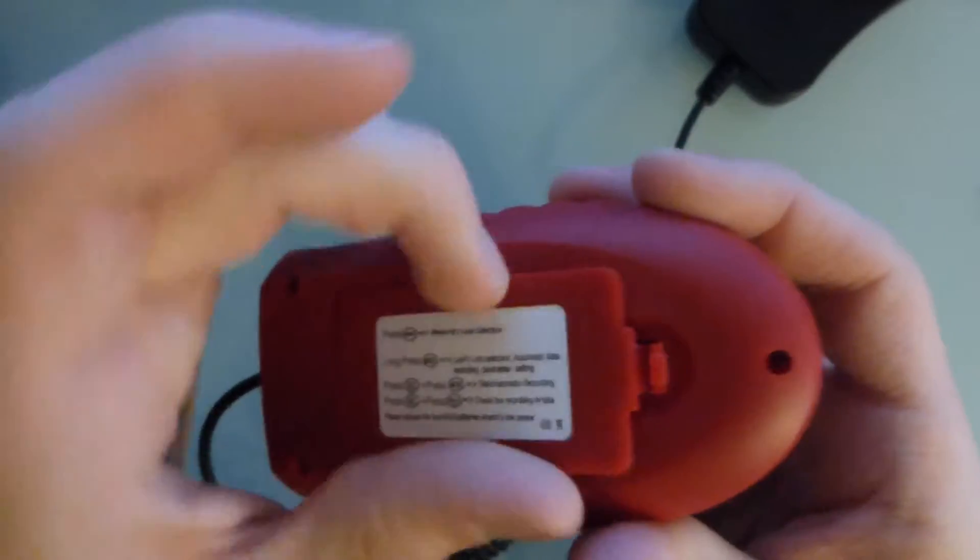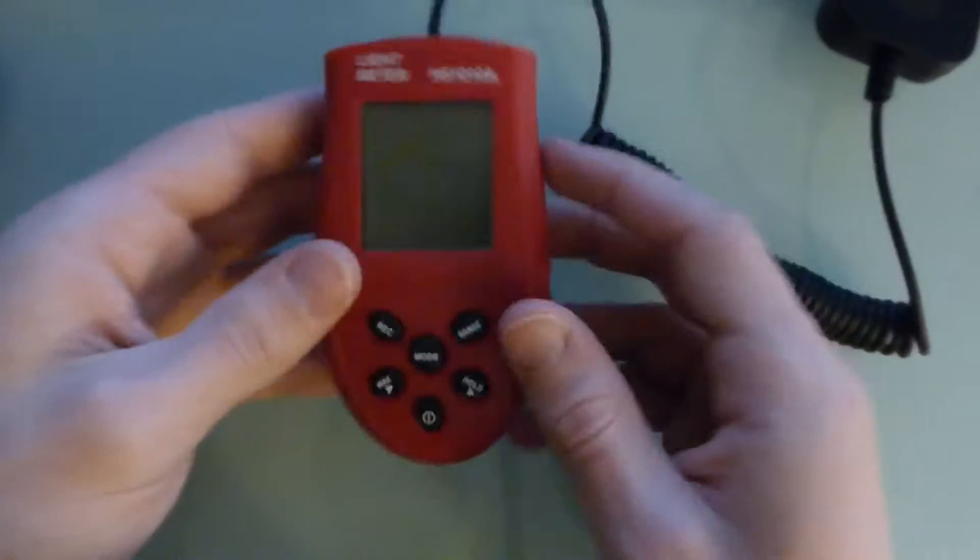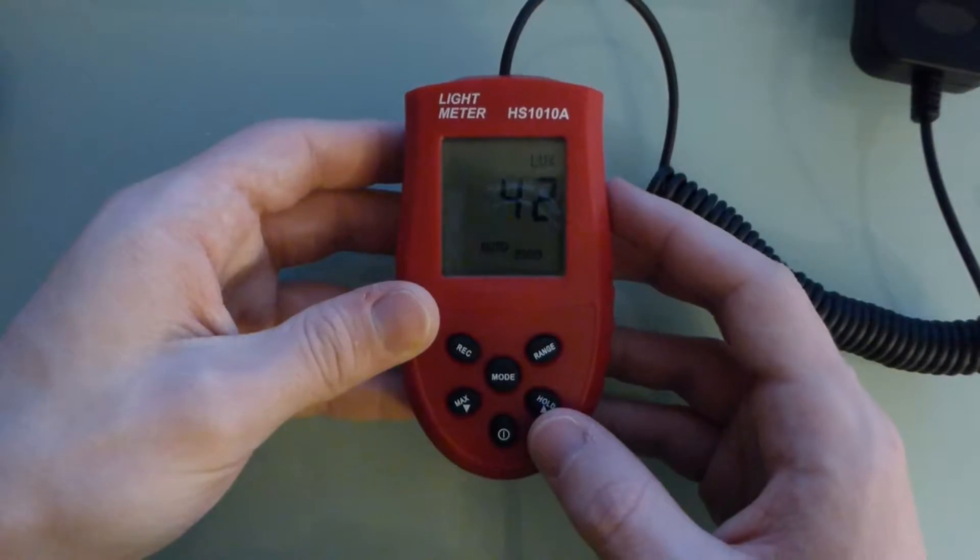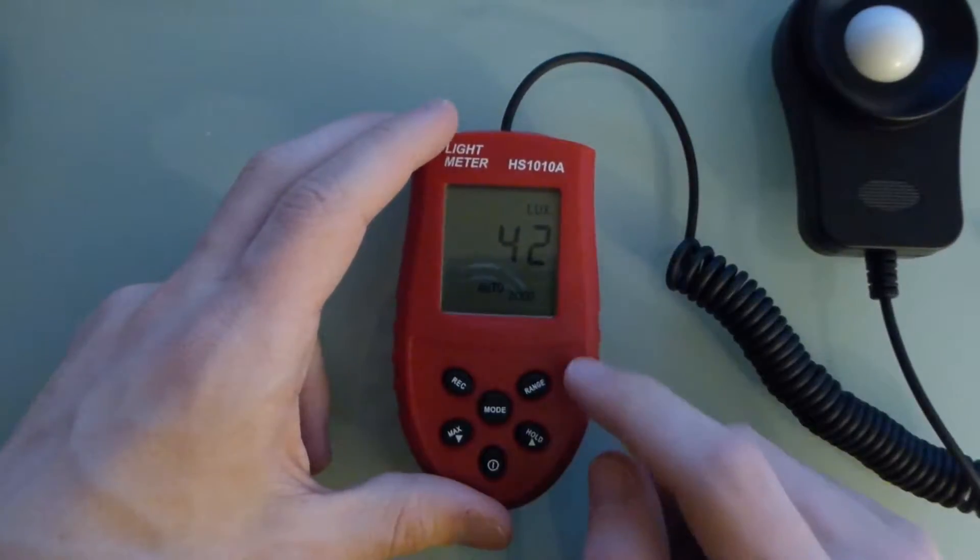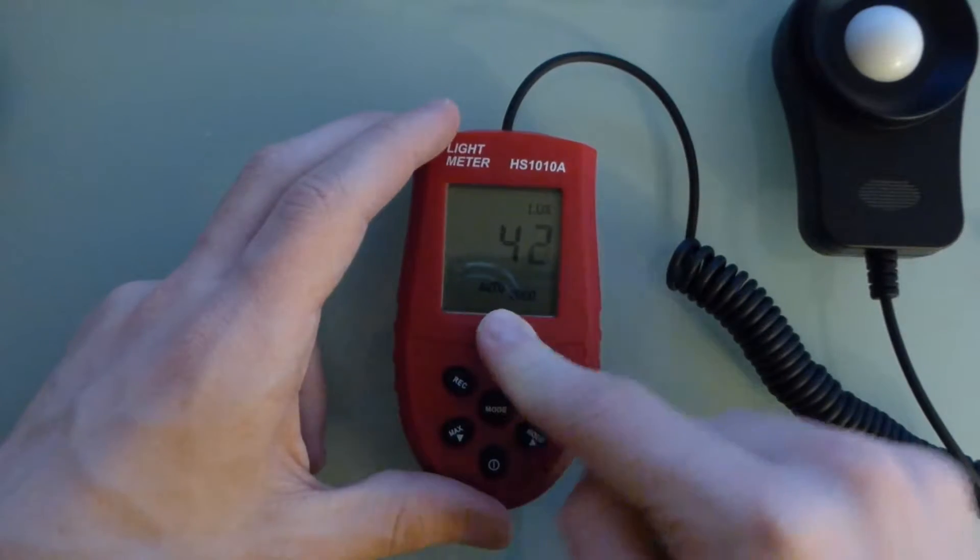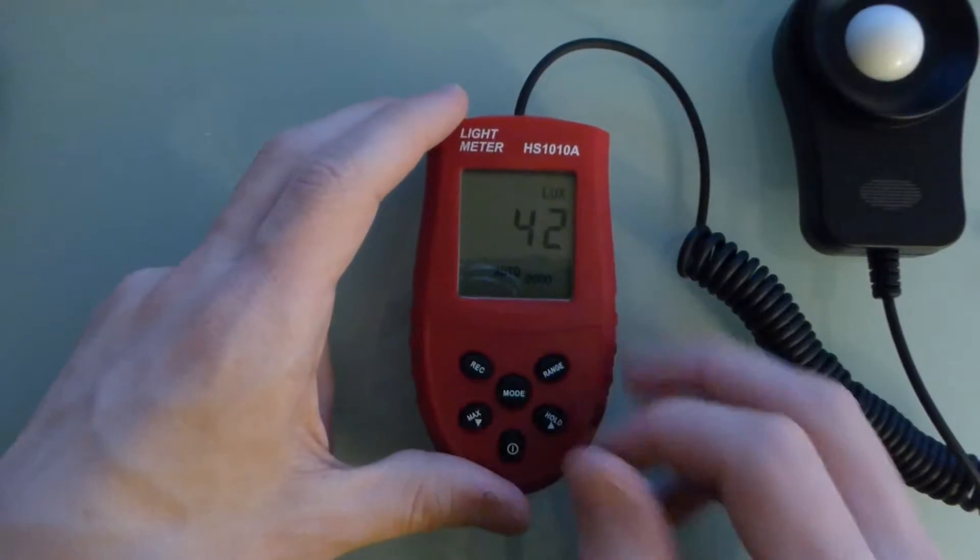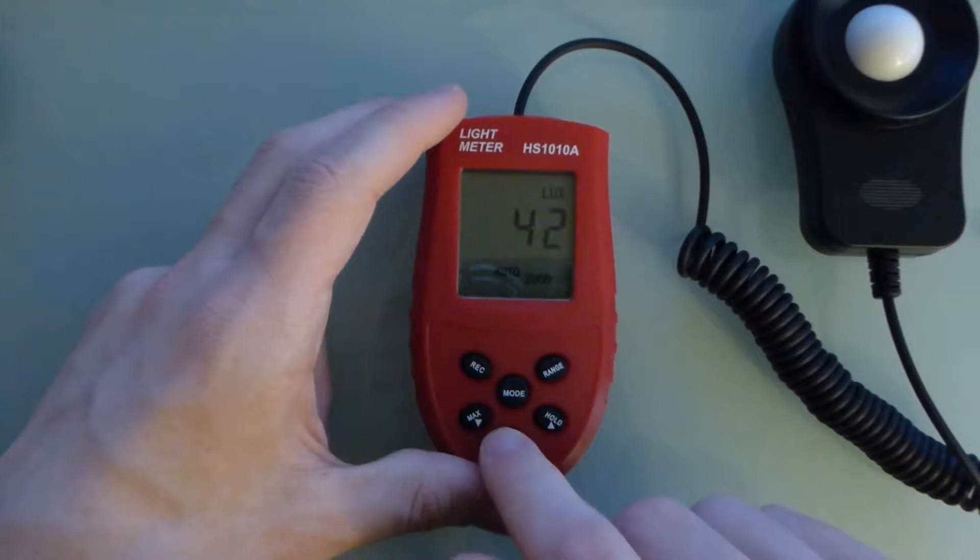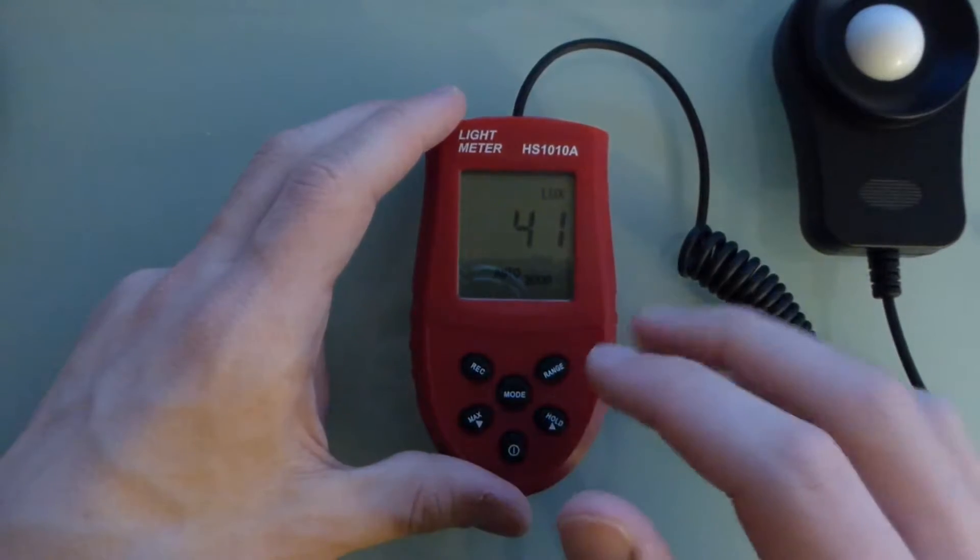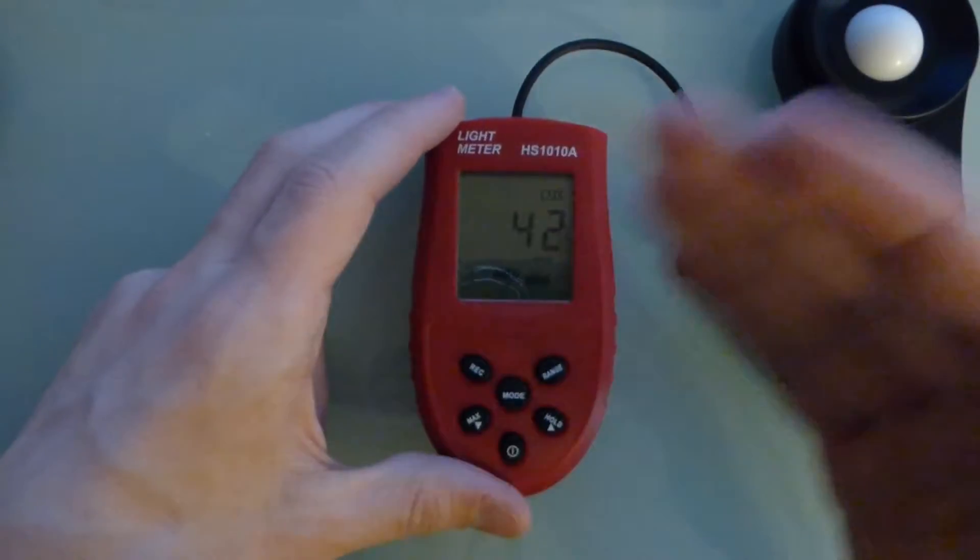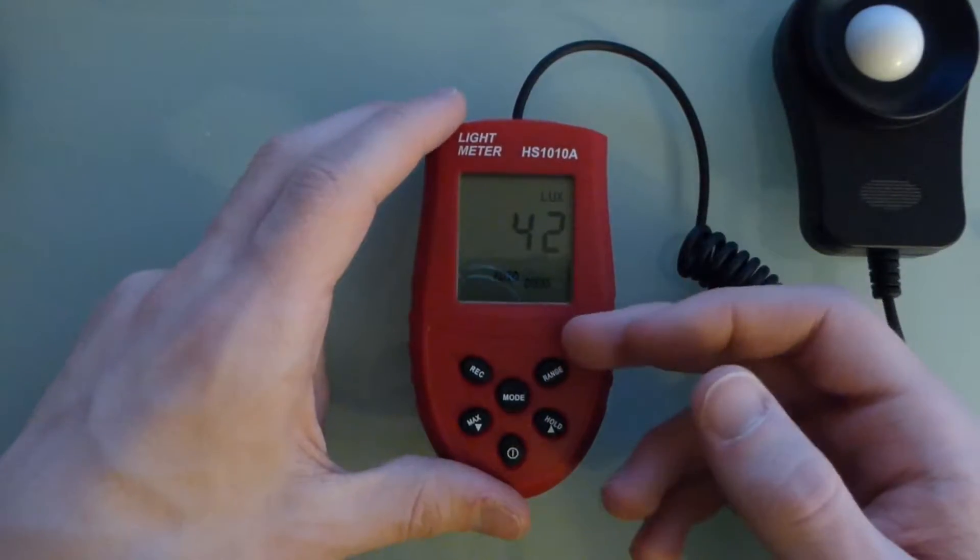You turn it on and the UI is actually not that bad. It gives you your lux, you can select the range manually or put it in auto range. It says 'hi' if you're over range. You can hold values, you can do a max value, a min value, you can have it record values over a period of time at certain intervals and then play them back later.